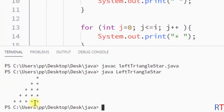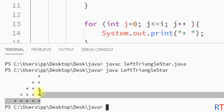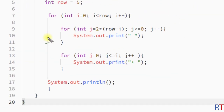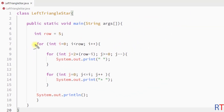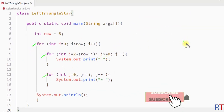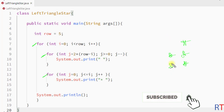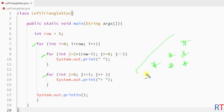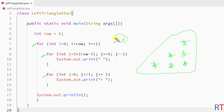You can see the output — the left triangular star pattern is printed onto the console. This is how we can use nested for loops to print the left triangular star pattern. Hope you understand the concept — we'll see you in the next one, thank you.